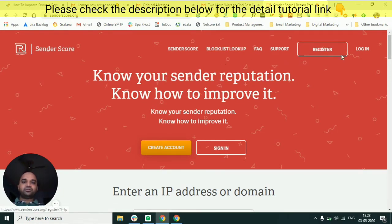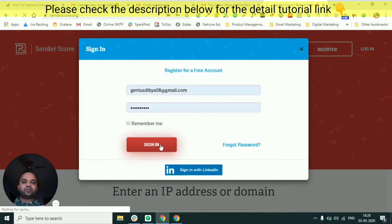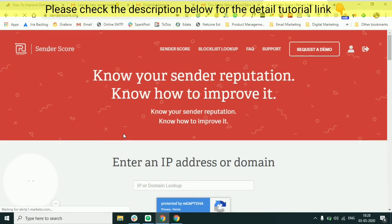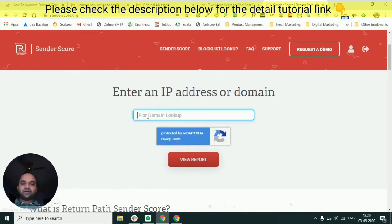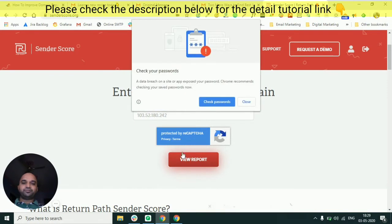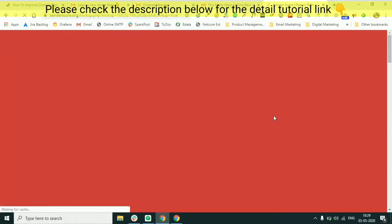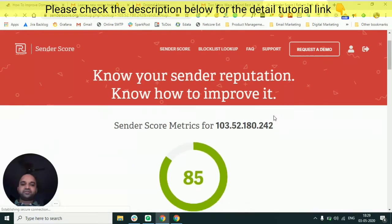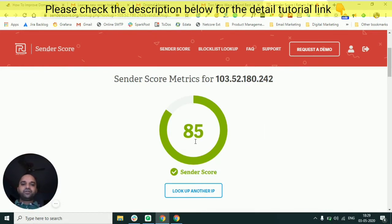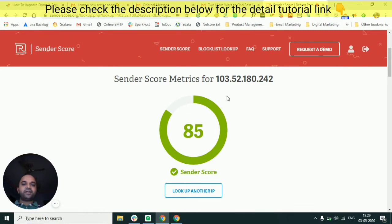Sender Score is a website that can tell you the reputation of a particular IP address. You need to log in to see a detailed report — the registration is free. I enter the IP address and click 'View Report.' It calculates the reputation and shows a score out of 100. It's showing a score of 85. This is one of the dedicated IP addresses of Peppy Post which Swiggy is using to send email. A score of 85 out of 100 means Swiggy is sending very good emails and maintaining its reputation very well.